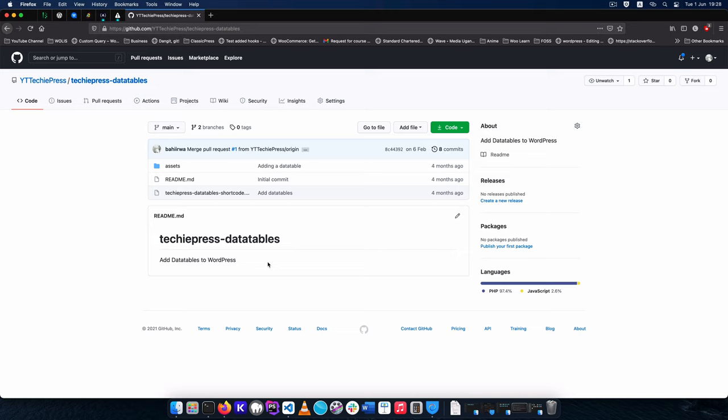Welcome back to the channel. In today's video I'm going to show you how to use git cherry-pick. And what do I mean by that?